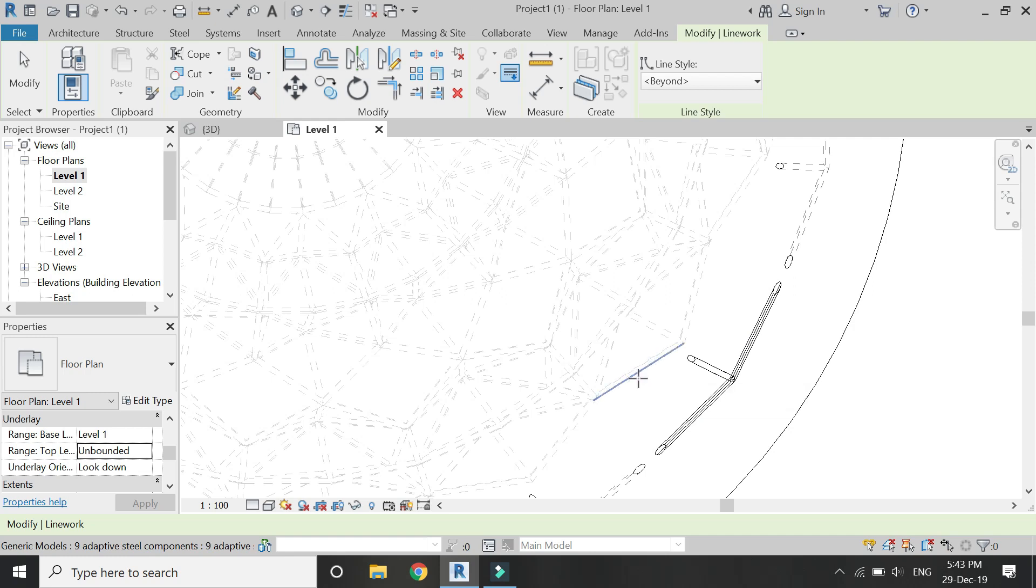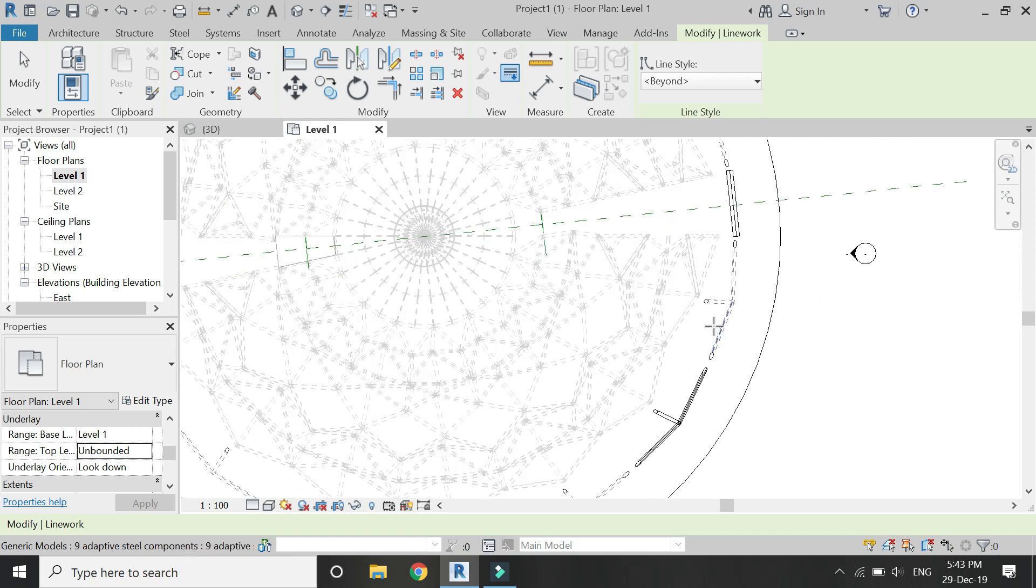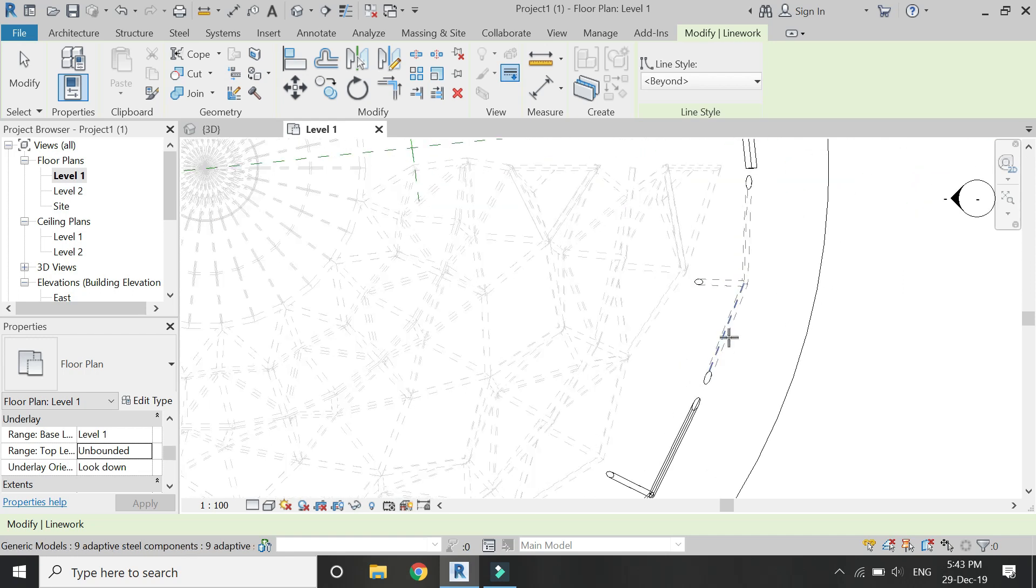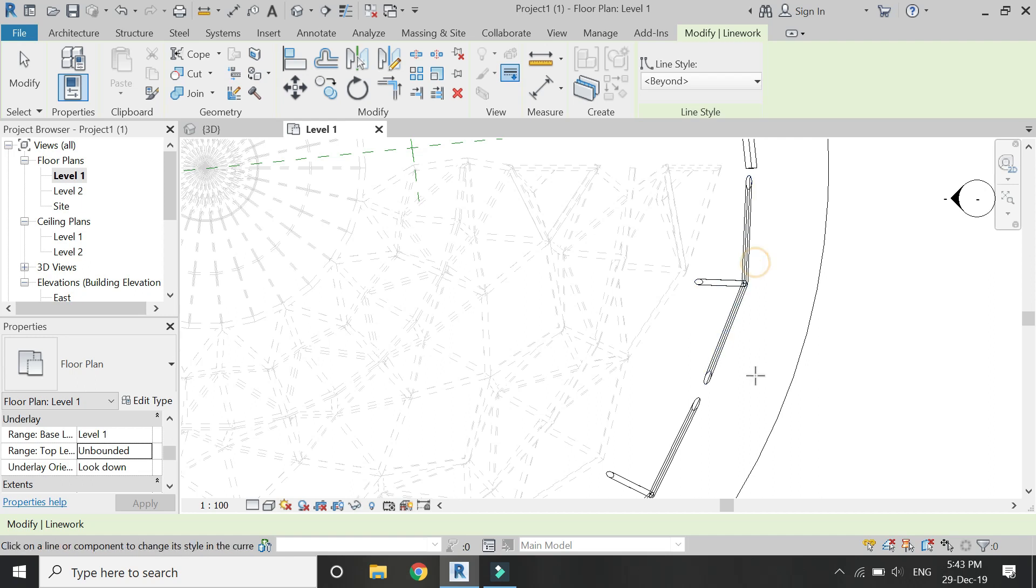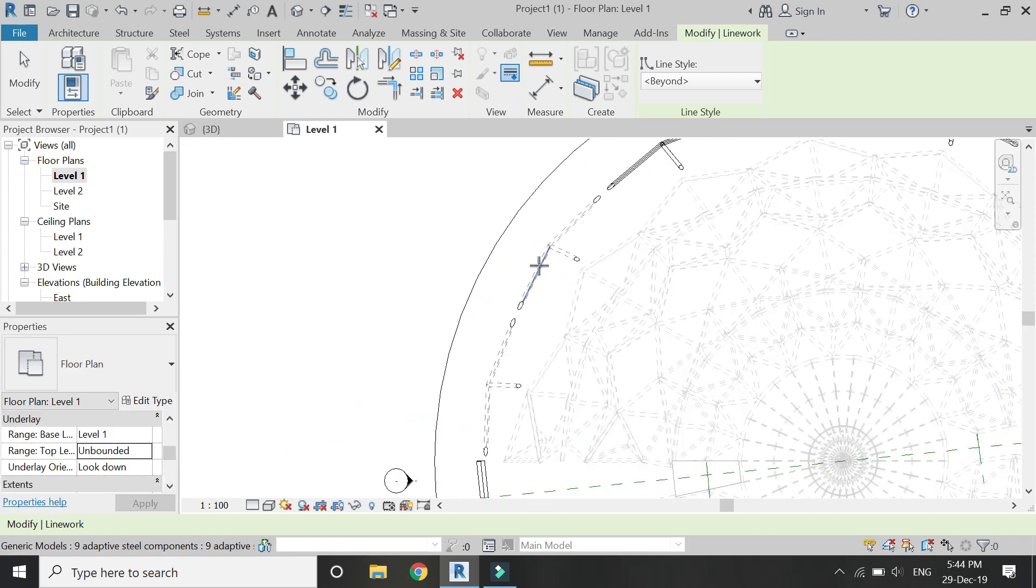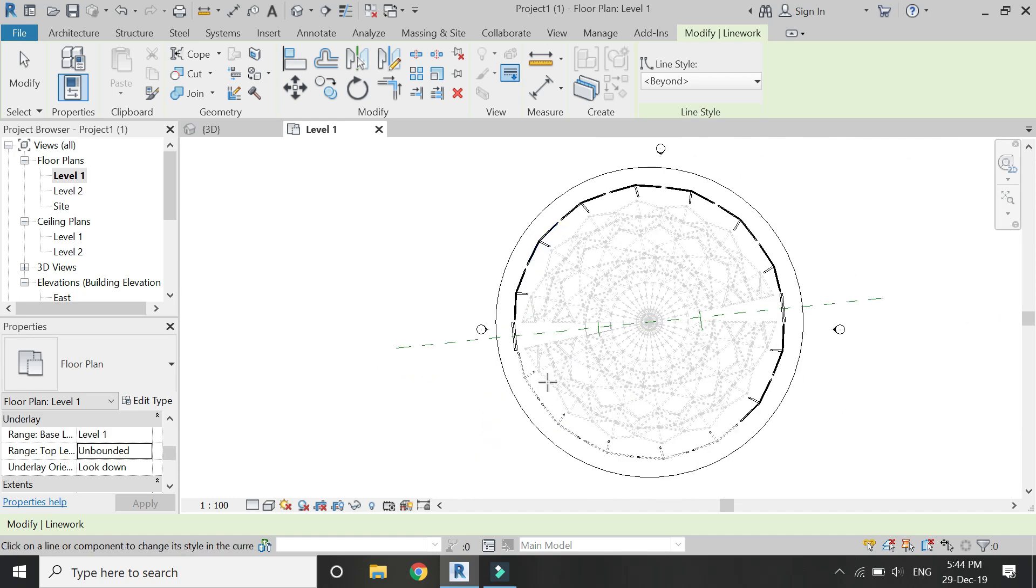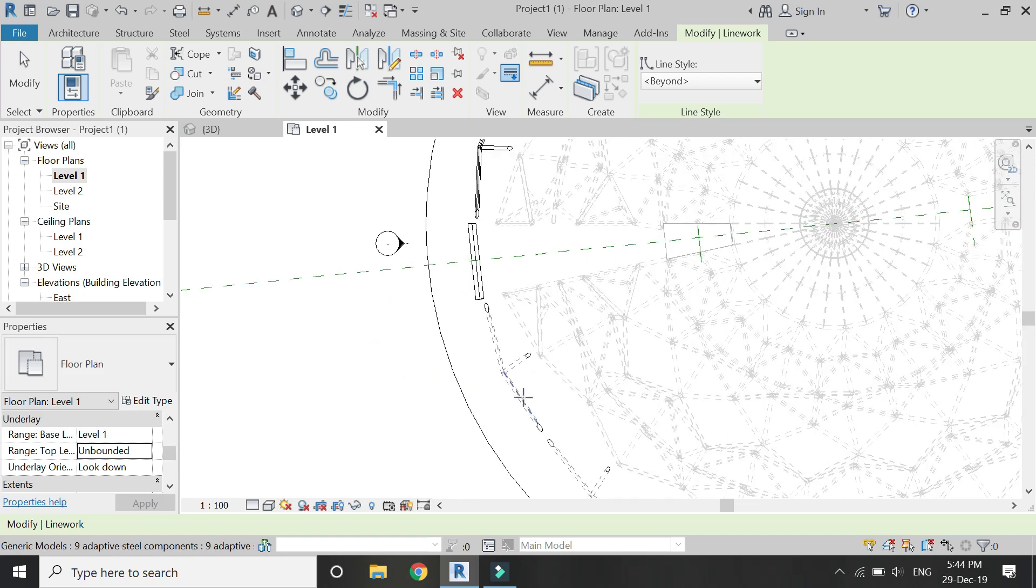So you can see that this adaptive component can also be selected. Similarly, if you want to use the line work command in one go, I'm going to repeat this process and all of these components which I want to show in solid lines.